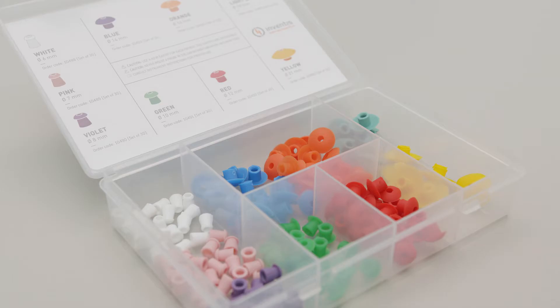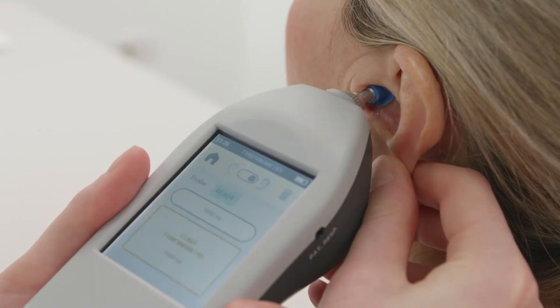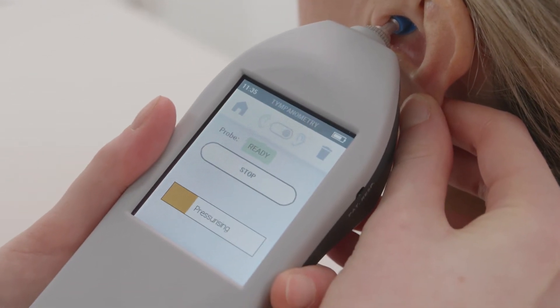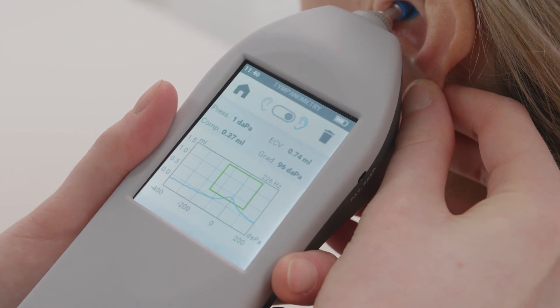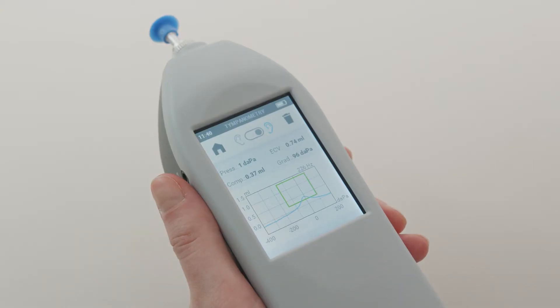Once you are ready, select the ear tip that best suits the patient and introduce the probe into the patient's ear canal. The exam starts automatically once tympani detects a cavity. A bar will show the progress of the test. The results of the examination will show you the tympanogram, the pressure value at the tympanogram's peak, the ear canal volume, the compliance and the gradient.